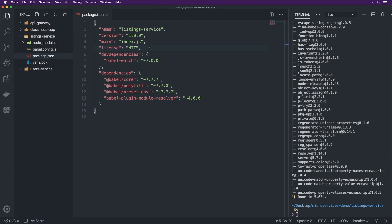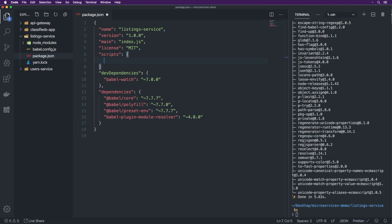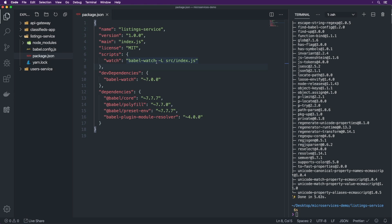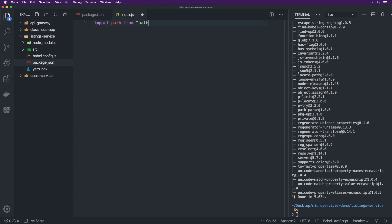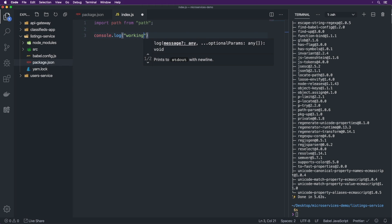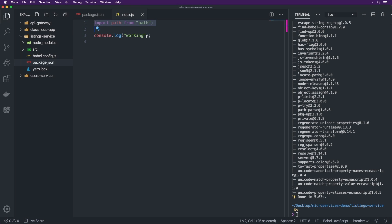Inside package.json under the scripts section, we're going to add a script for 'watch'. The watch script will run 'babel-watch -L src/index.js'. The reason I use the capital -L flag is because it does a regular poll on the files rather than waiting for file system events — I've run into issues where it doesn't pick up changes otherwise, and polling is far more consistent. Then we create src/index.js with 'import path from path' and 'console.log("working")' just to verify Babel is working.